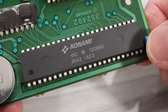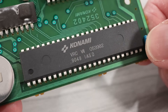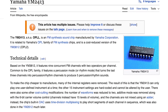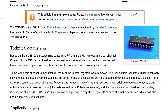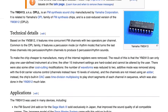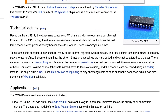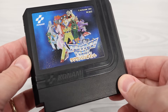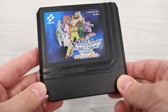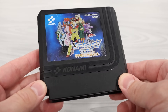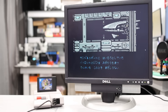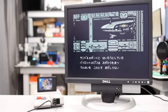Even more impressive was Konami's VRC-7. This chip was based on the Yamaha YM2413, and it offered six channels of FM synthesis. Sadly, the VRC-7 was only used in two games, and only one of them — Lagrange Point — leveraged its FM synthesis capabilities.